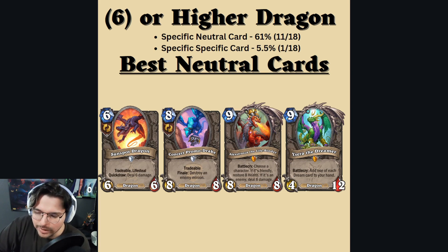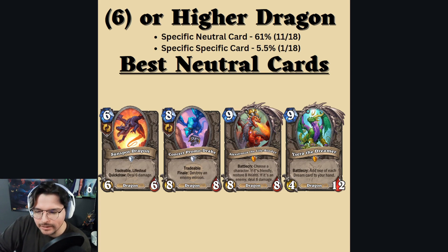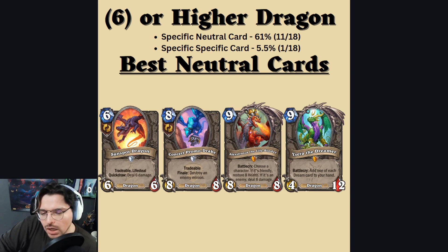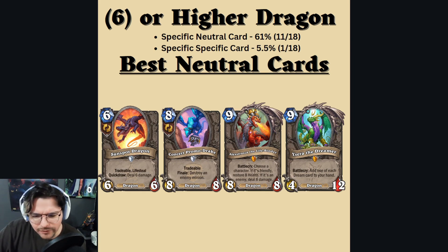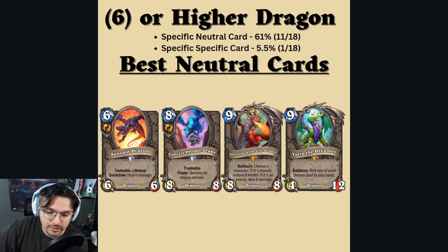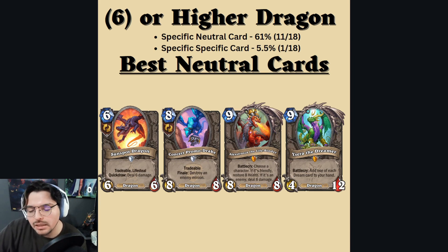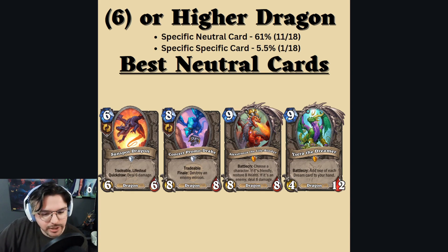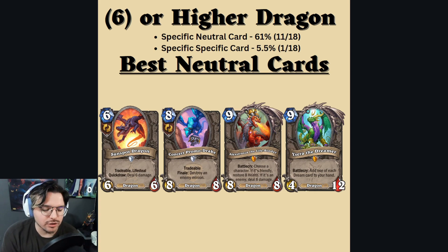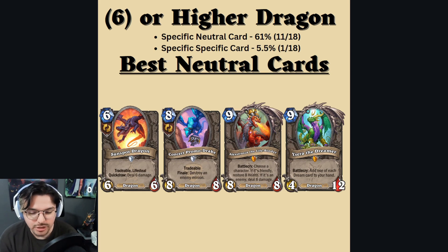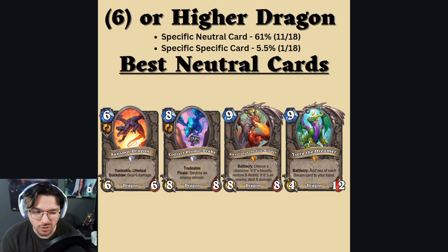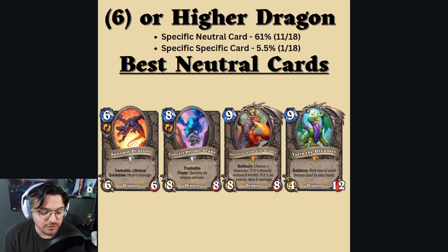Some of the cards I could think of that are rather good include Sunspot Dragon and Concert Promo Drake, which are good because you can use them as a tradable function — at worst a one-mana draw card to cycle your deck and eventually get their payoff later. Then you have Alexstrasza for dealing damage and hopefully closing out the game, and Ysera — probably the best neutral dragon legendary pick — because you'll be getting five random cards added to your hand, which is a lot of value. There are also other dragon aspects like Malygos or Deathwing if you want them.